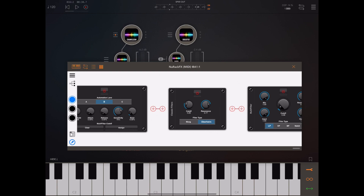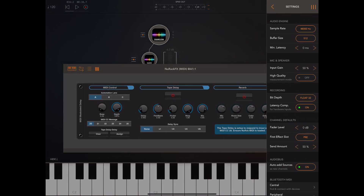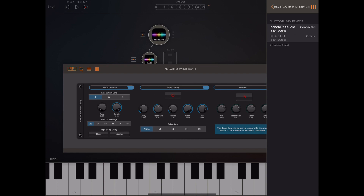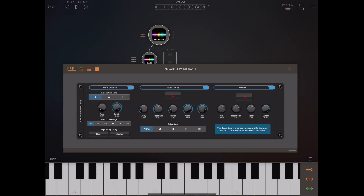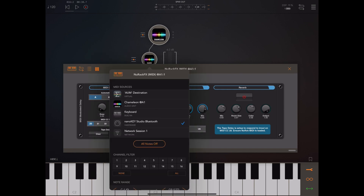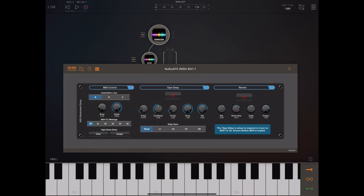Another automation module is MIDI automation. As you can see from AUM settings, I have a Korg Nano Studio connected — a Bluetooth keyboard that allows me to send controller data to my iPad. I'm routing input from the Nano Studio, and turning one of my knobs — controller 20 — you can see it's actually controlling the delay on the tape delay module.